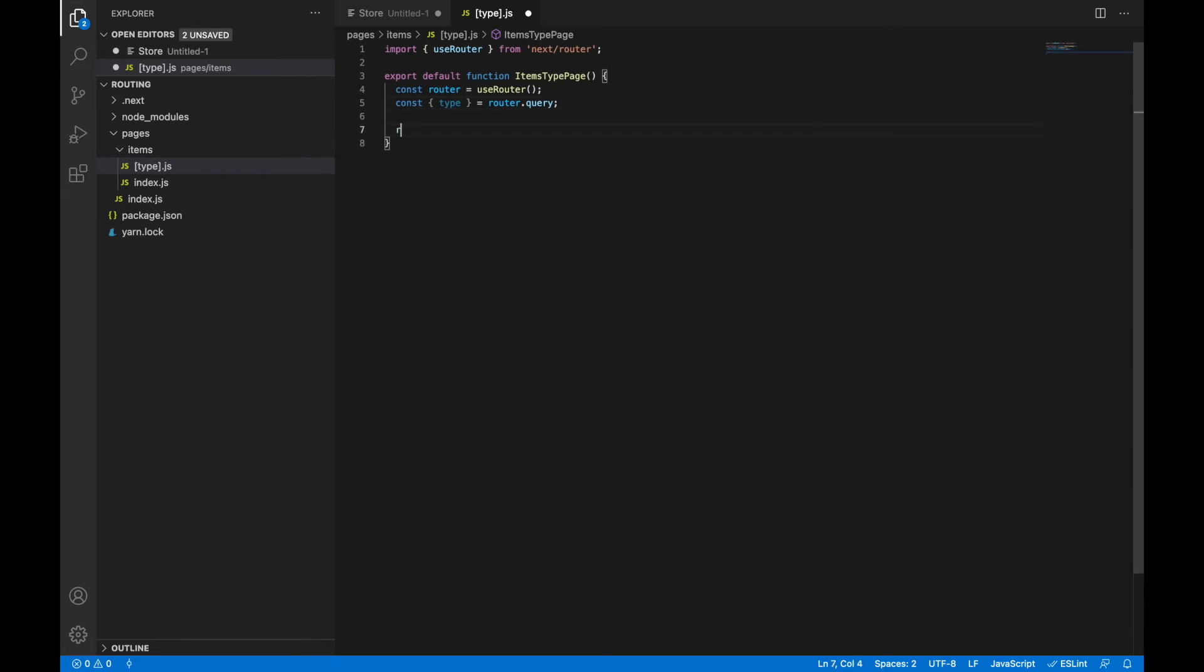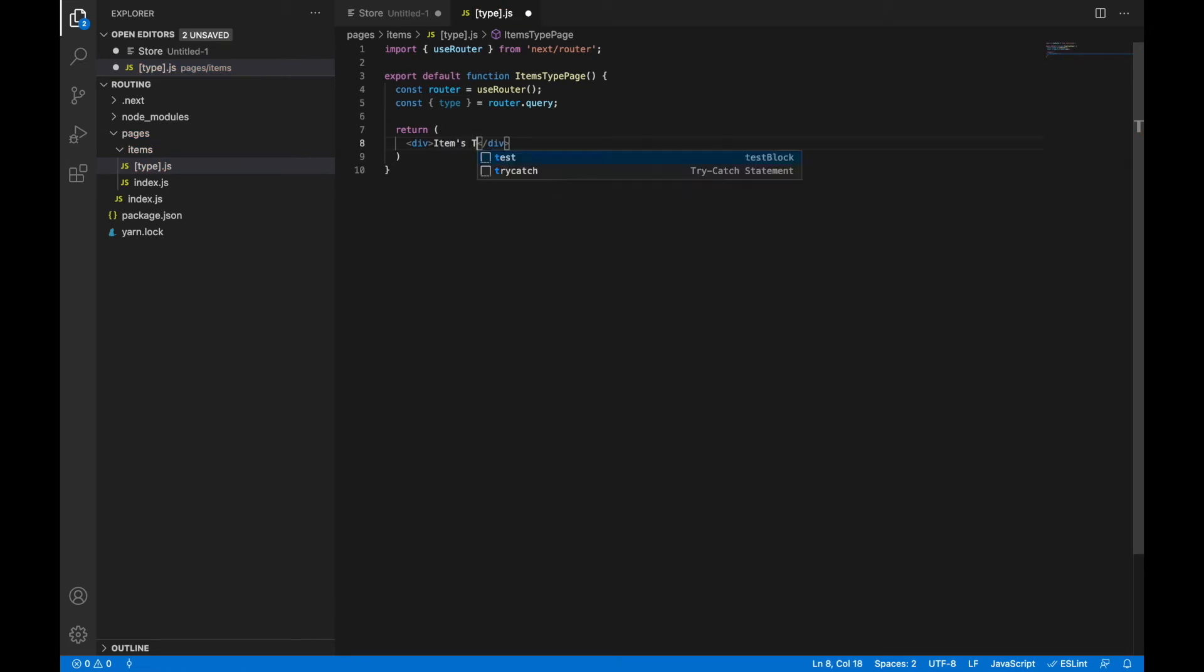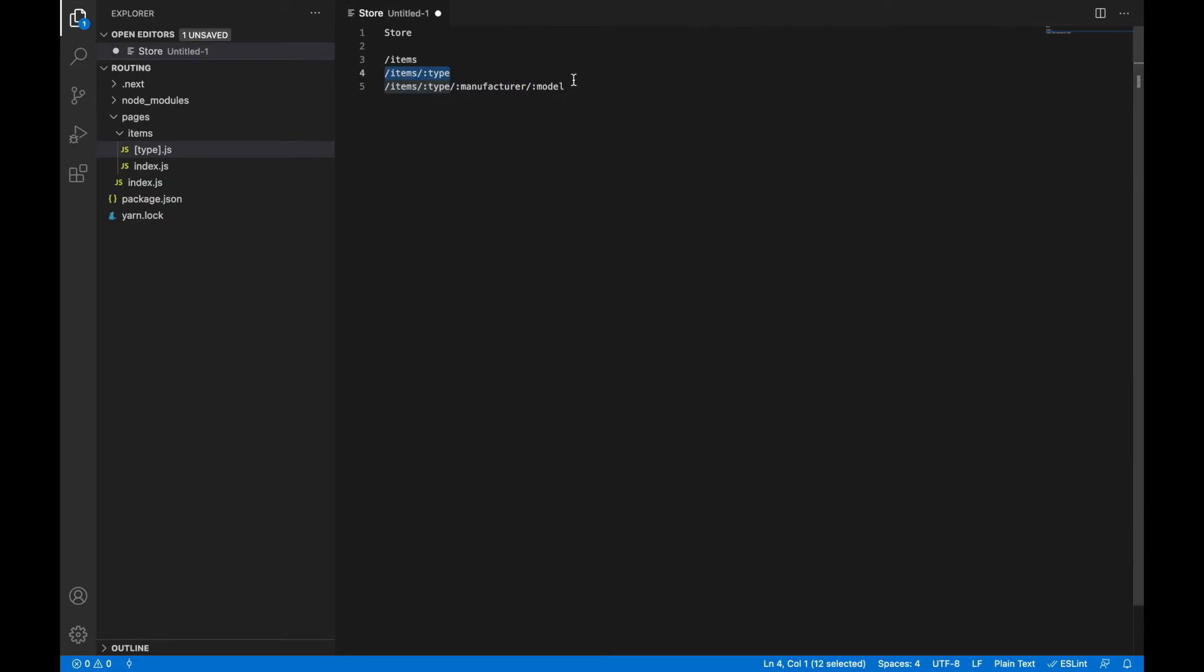And finally let's render our component with an items type. This page is ready as well.